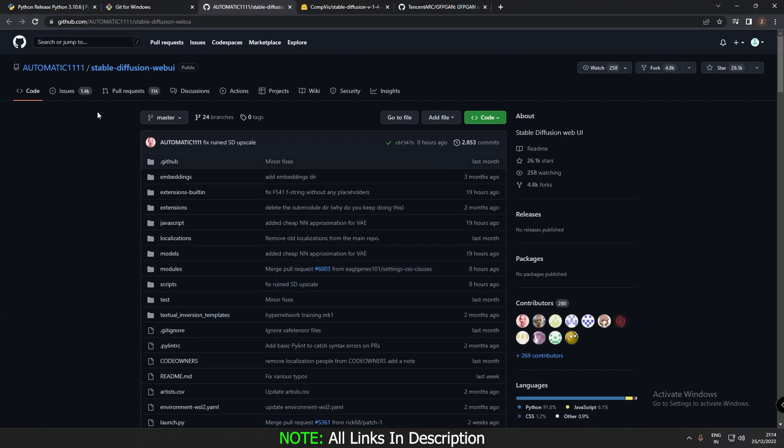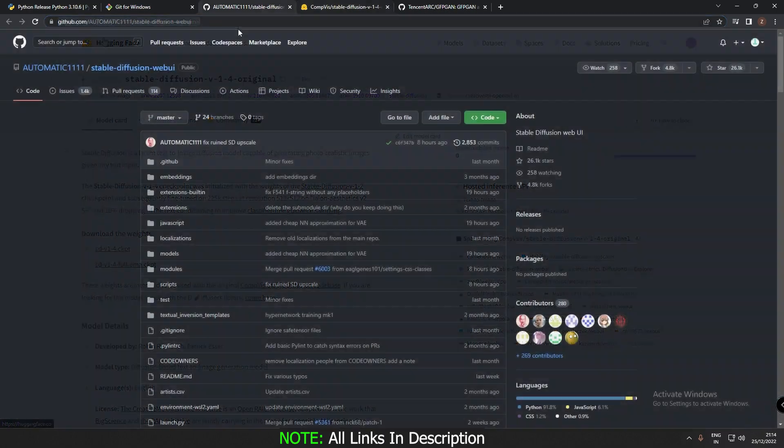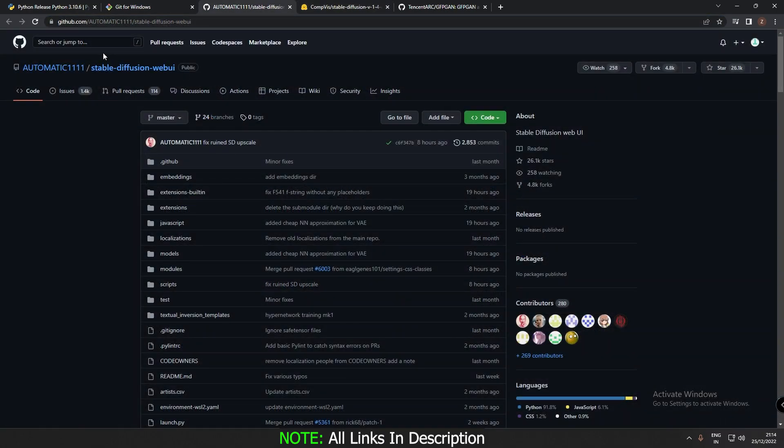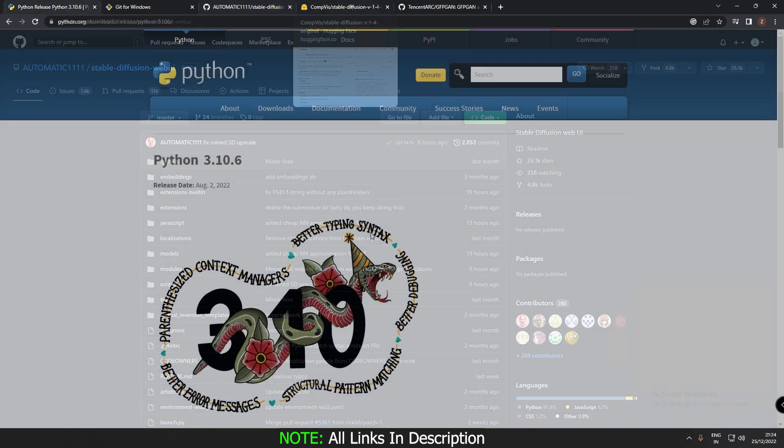First thing you need to do is create an account on GitHub as well as Hugging Face. You need to have an account registered on both of these websites. So create an account first of all.